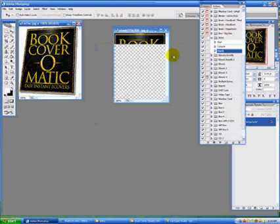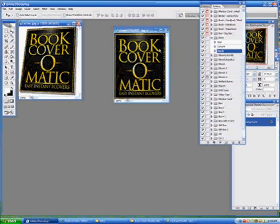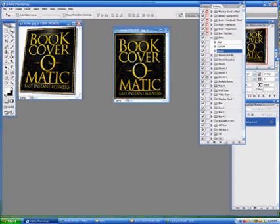So that's it for this video. Very simple to create an e-zine cover. That's it from bookcover-o-matic.com from Robert Reuter, known as Black Belt Bob. Thanks for watching.